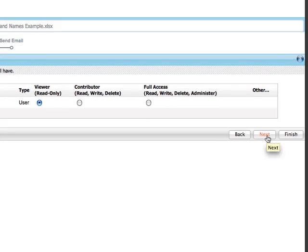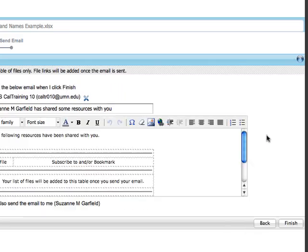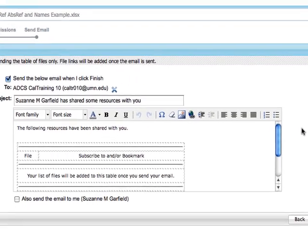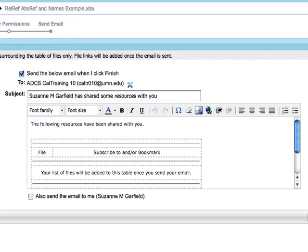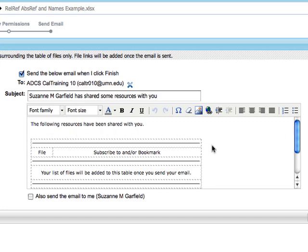Click Next to send an email notification with a file link. We recommend you always send email because it makes the sharing process easier for both of you. This is the same interface we saw in the previous video. Remember that you can edit the body of the message as long as you keep the table intact.